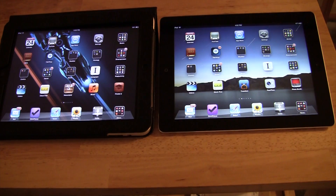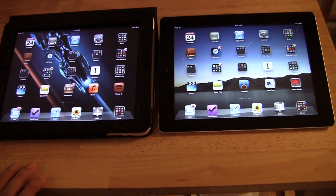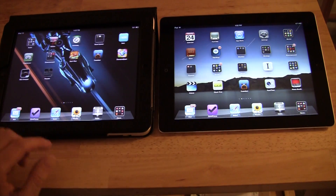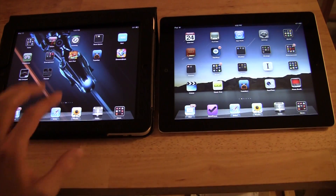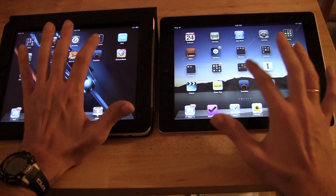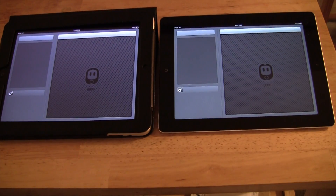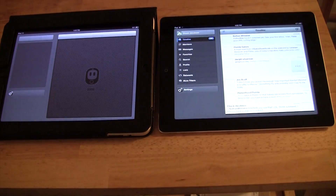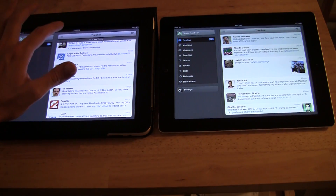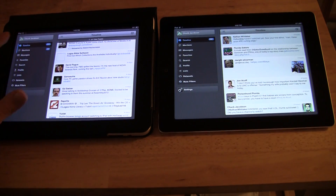There are some obvious differences already — there are camera apps on my new iPad because there's no camera on the first one. I'm going to try and load up some common apps and see what loads fastest. Let's try Tweetbot, hopefully it won't ask for any account information. Okay, not too different, but the first one's definitely faster.